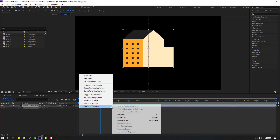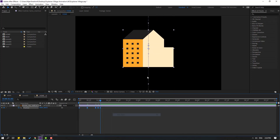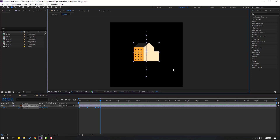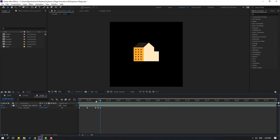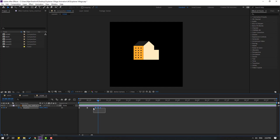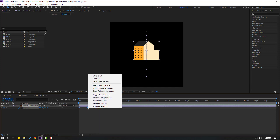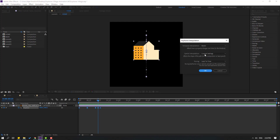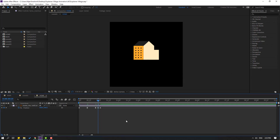Select the keyframes and make eases. We have a problem with the keyframes — let's select all keyframes, right-click, keyframe interpolation, and change the roving option to linear. Click OK and check the result.